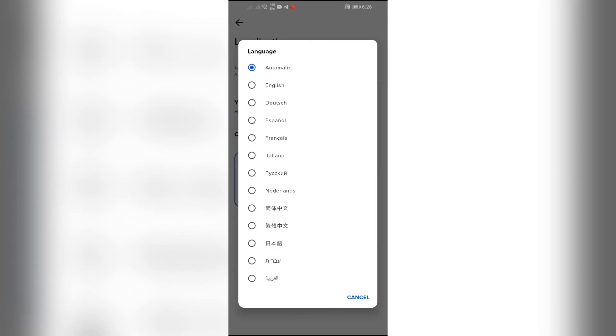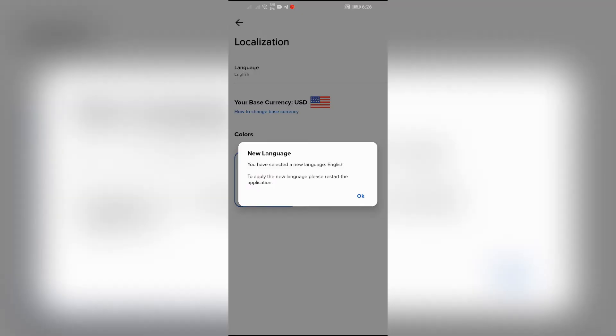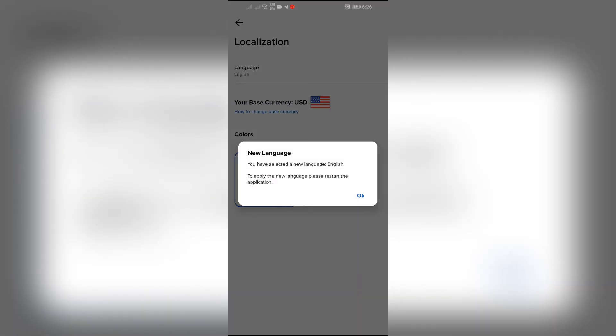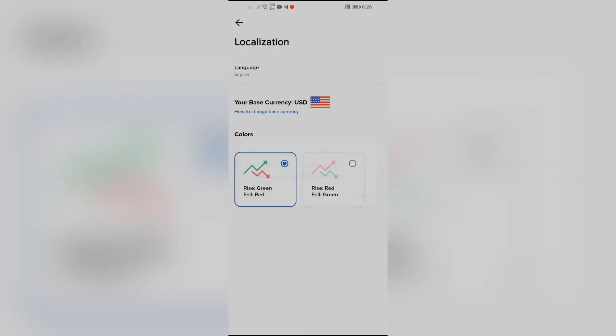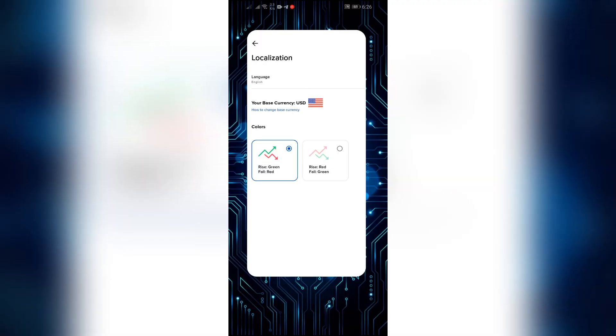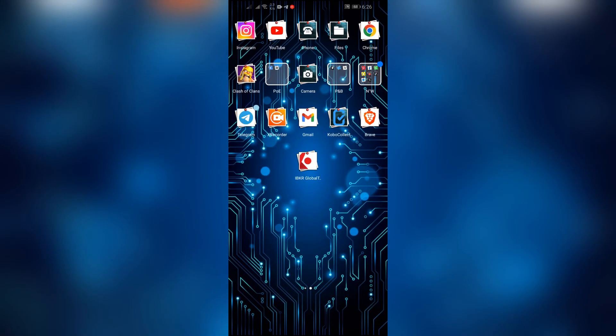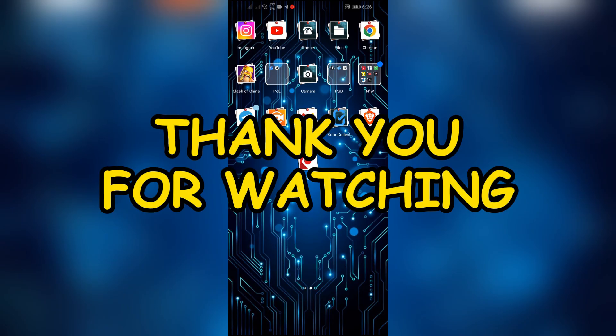I hope this video was helpful for you. If yes, don't forget to like, share, and subscribe to the channel to never miss another update. Thank you for watching the video.